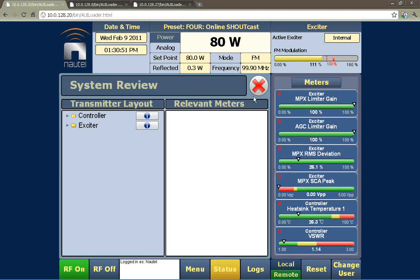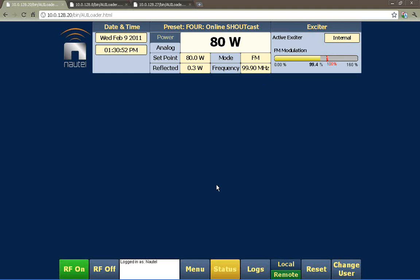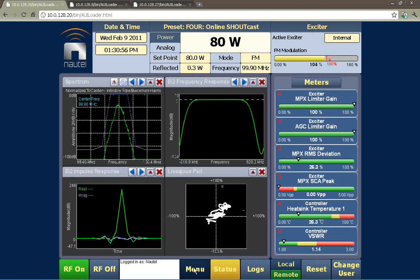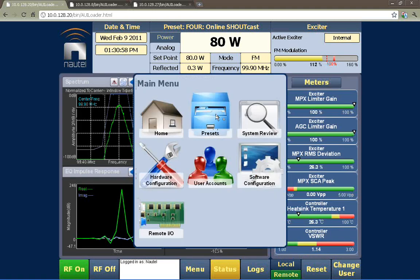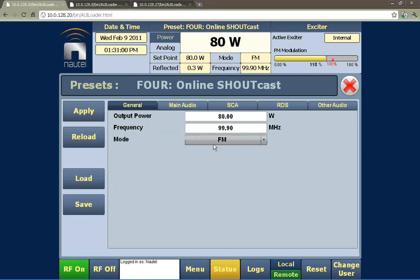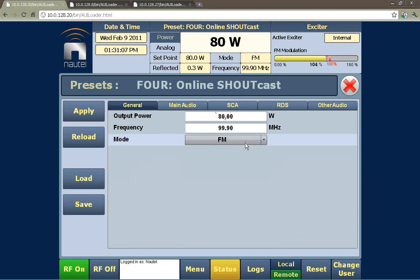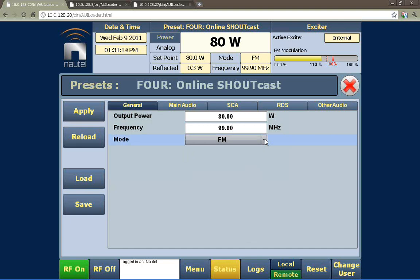Let's go through the presets — how powerful those presets are. The general tab allows us to adjust the output power, frequency, and mode of operation. The mode of operation and available options will actually change depending on how the transmitter is configured — if you have the VS HD attached, it will give you those additional options.